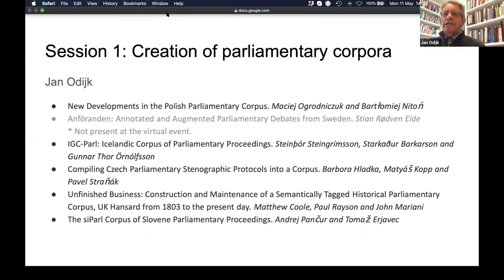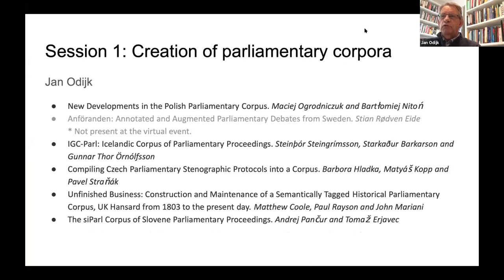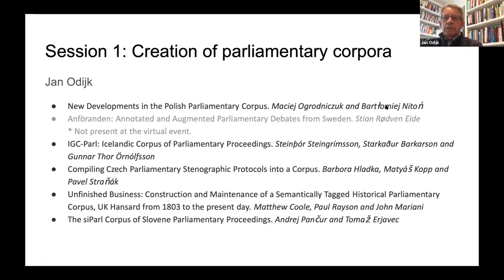Thank you, Daria. Hello, this is Jan Odijk, talking from Utrecht. This first session is about the creation of parliamentary corpora. Most of the papers in this session actually describe improvements or extensions of already existing parliamentary corpora.